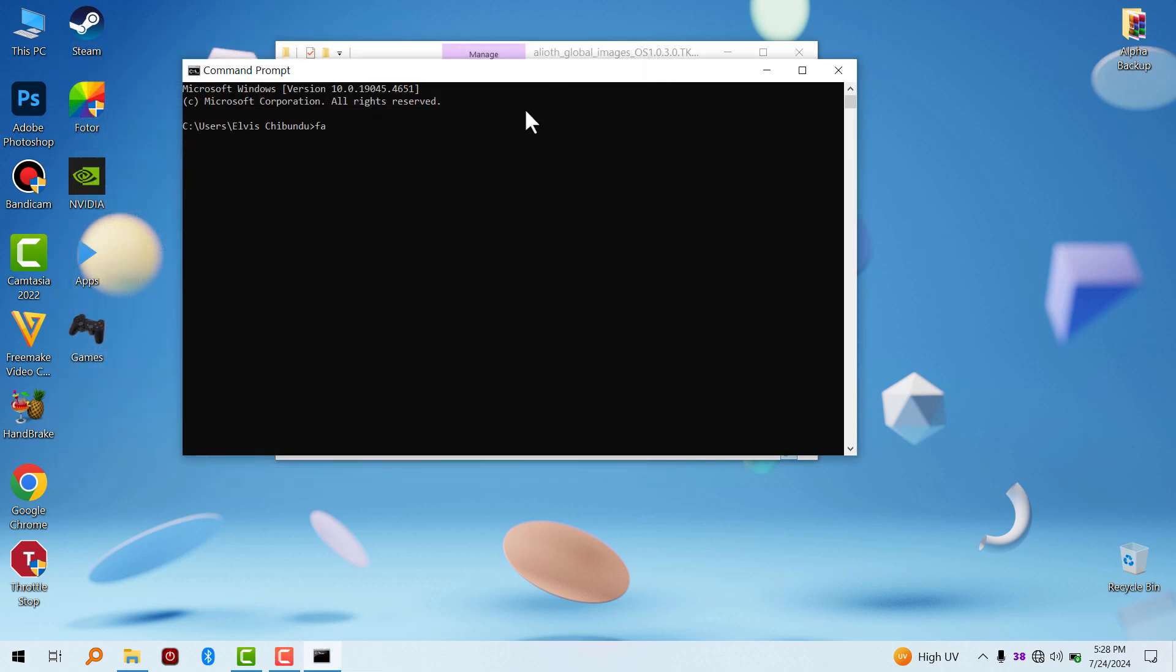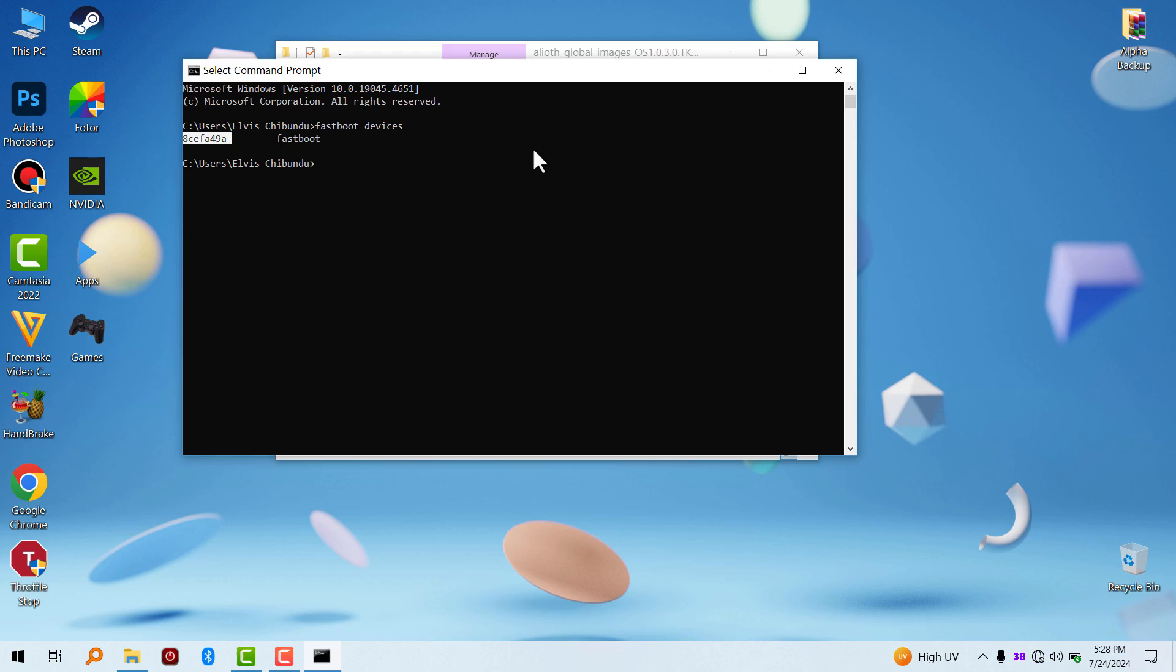Now go to CMD and type fastboot devices. When you type in fastboot devices, you're going to see your device listed here.